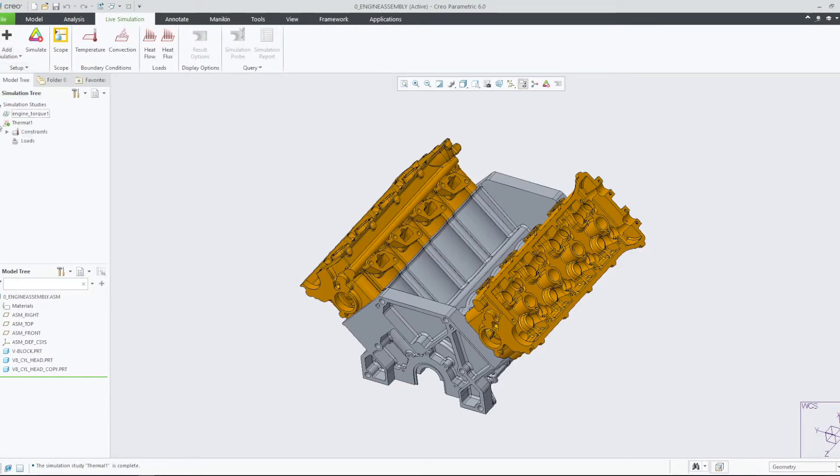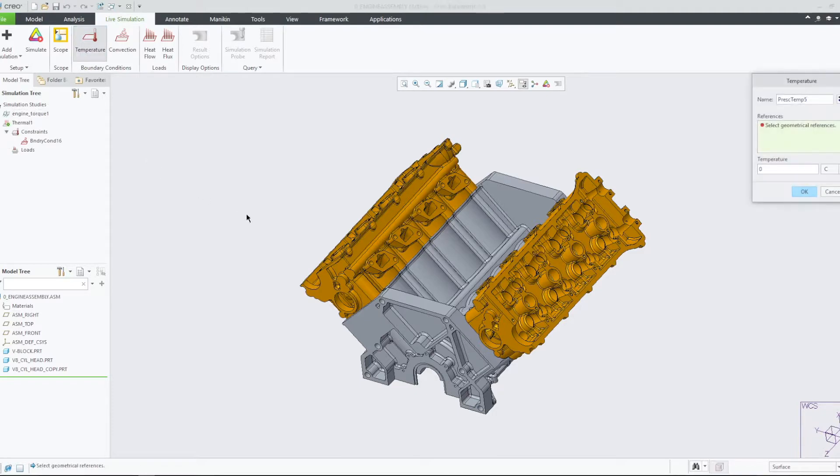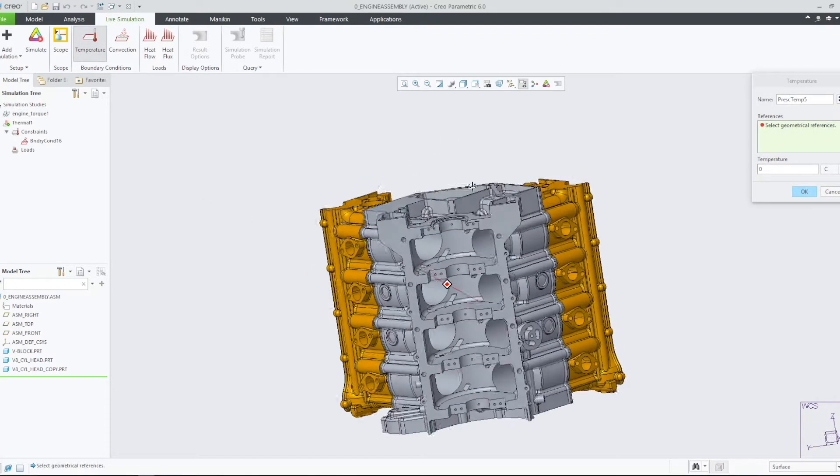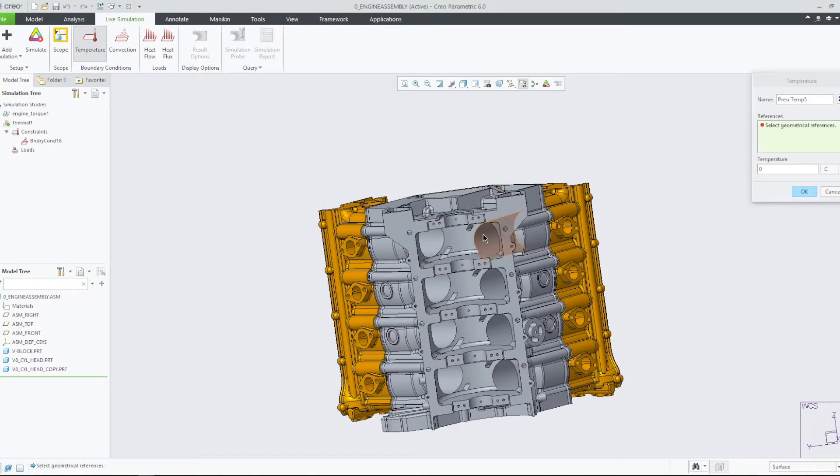First, using the control button, we will select the internal surfaces of all the piston chambers and input a temperature of 150 degrees Celsius.